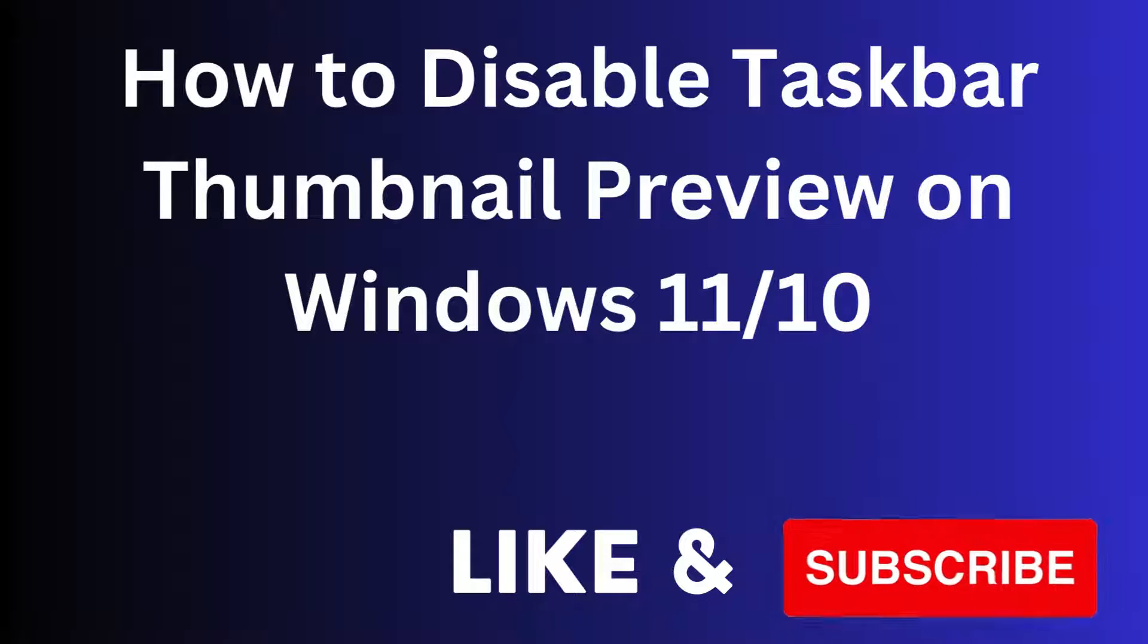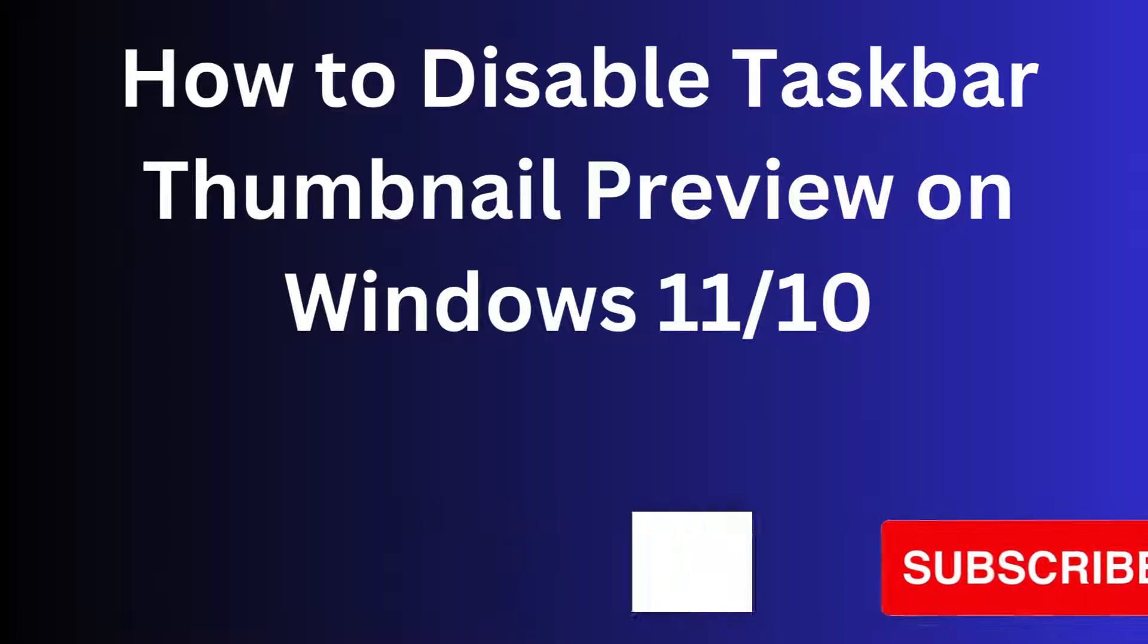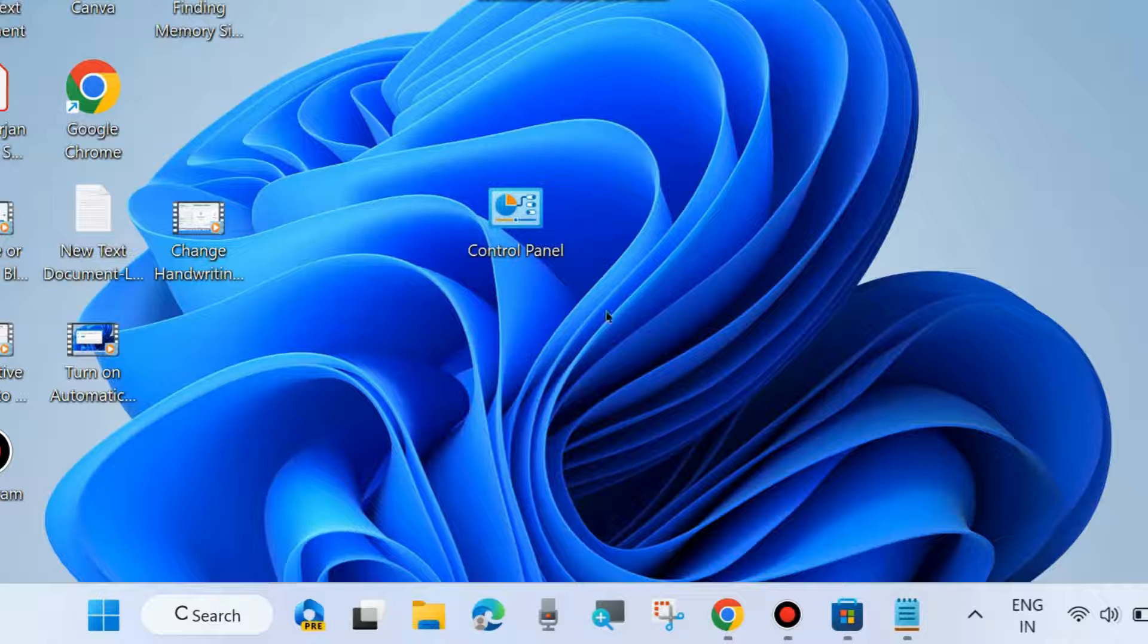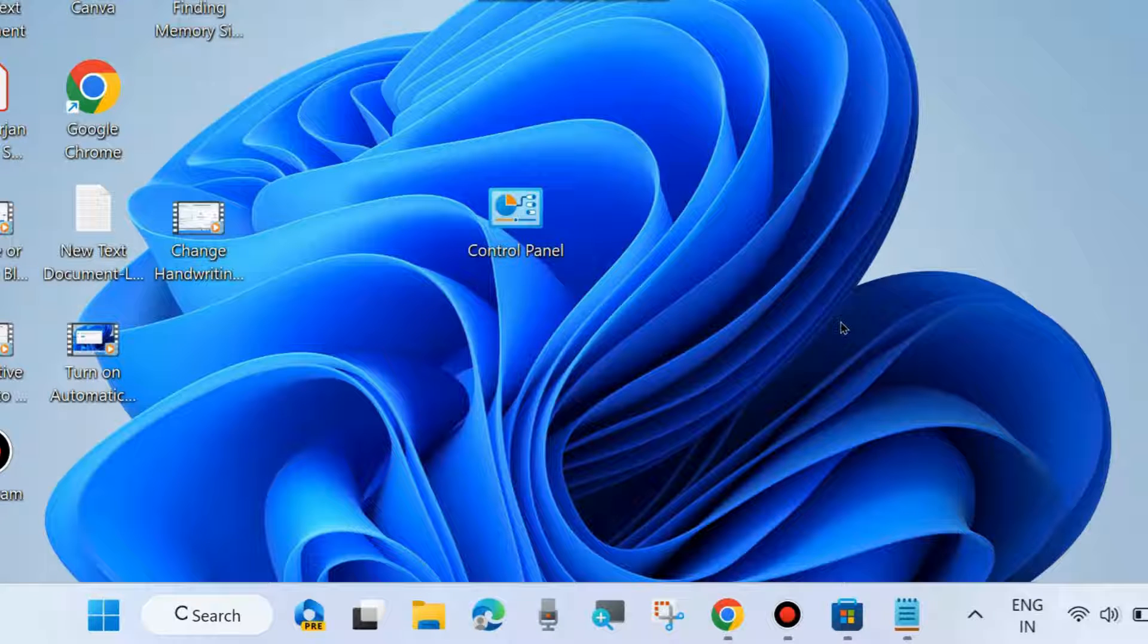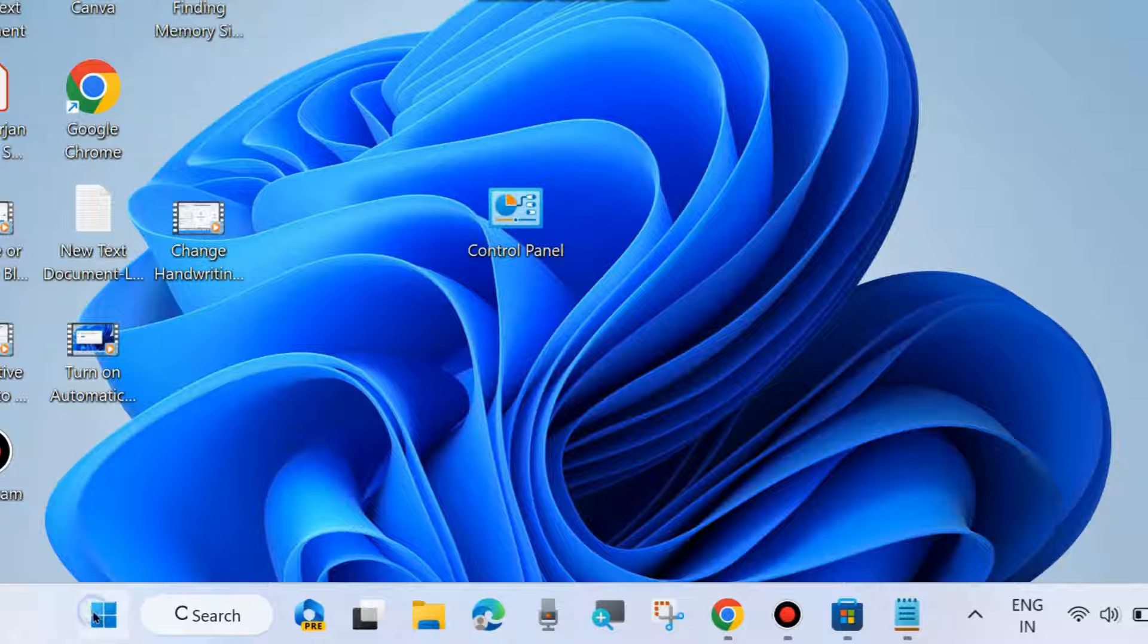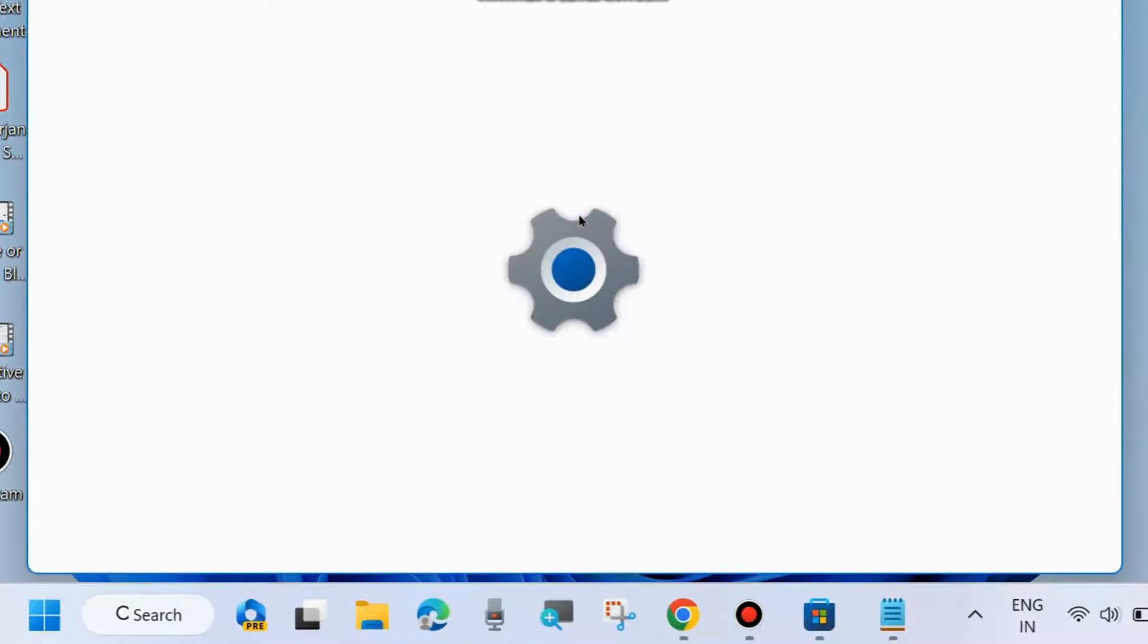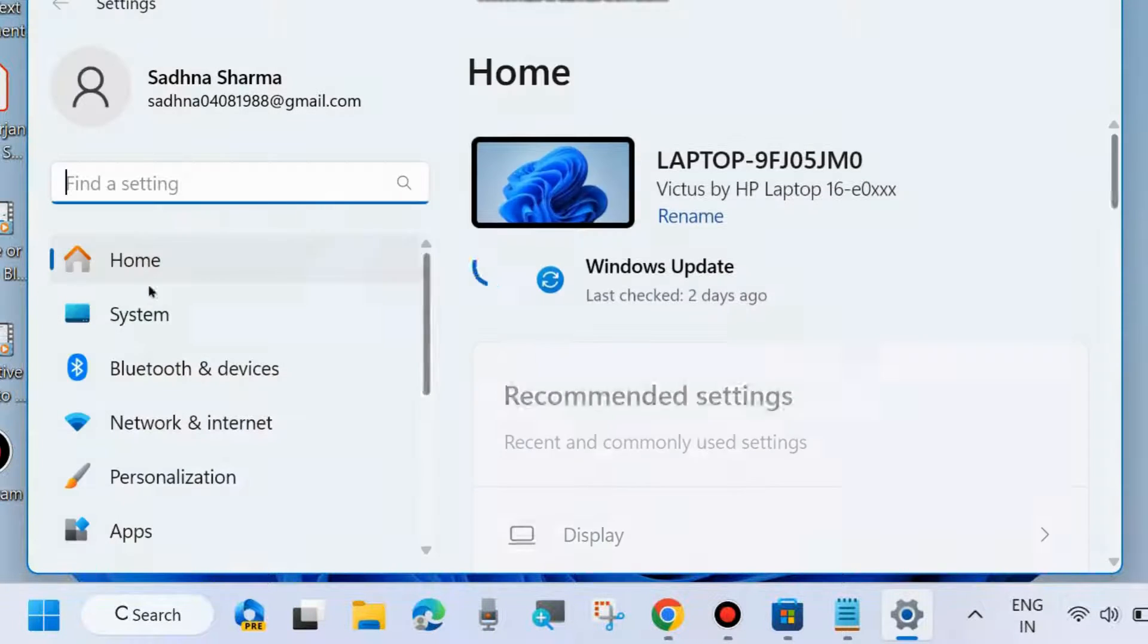How to disable taskbar thumbnail preview on Windows 11 and Windows 10. There are two methods. The first method is through Windows Settings. Right-click on the Start button and choose Settings.